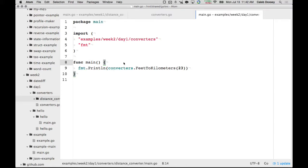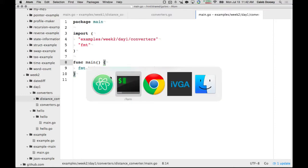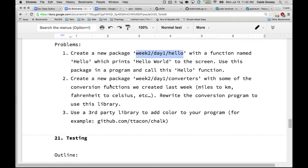And like I said, I think we'll use this example for the next thing to cover, which is testing. Any questions about packages?